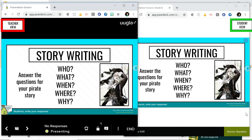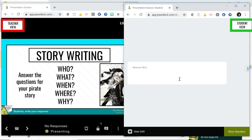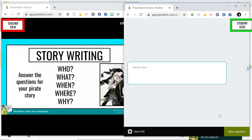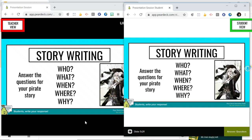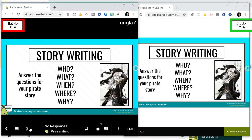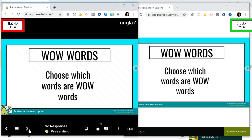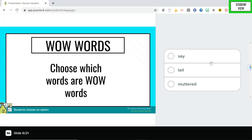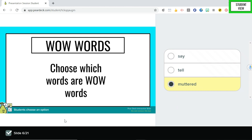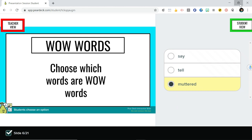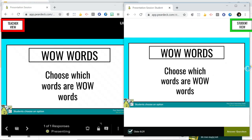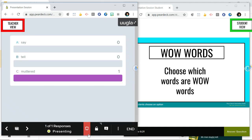So every time down here it says answer question you can click on it and then you can answer the question that's been asked. Okay let's keep going. Okay so maybe there might be a multiple choice question. So choose which words are wow words. So we know that wow words are really interesting adjectives or verbs or adverbs so it's going to be this one. Okay and then again so your teacher can now see your responses.